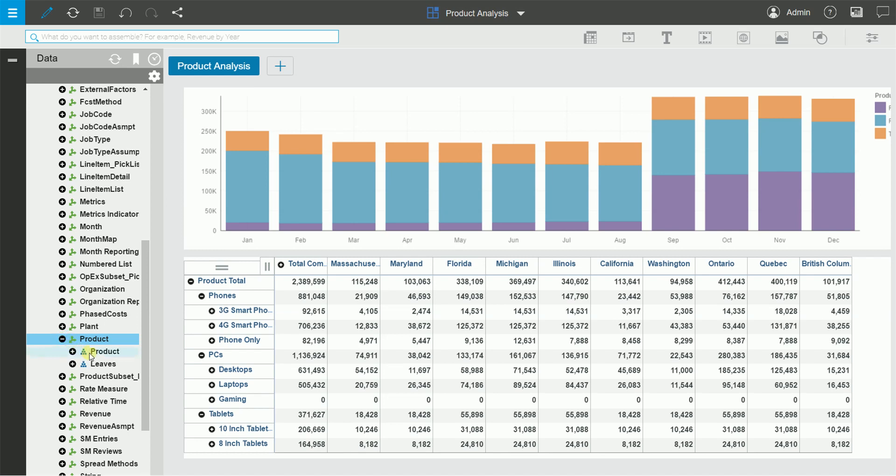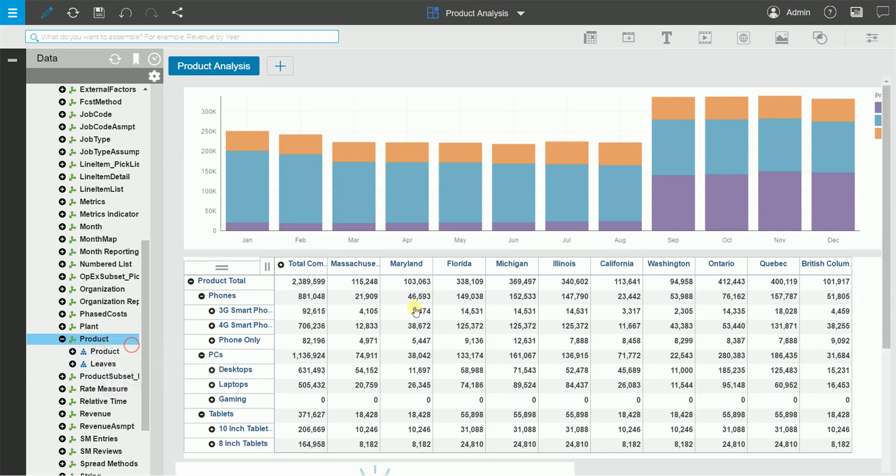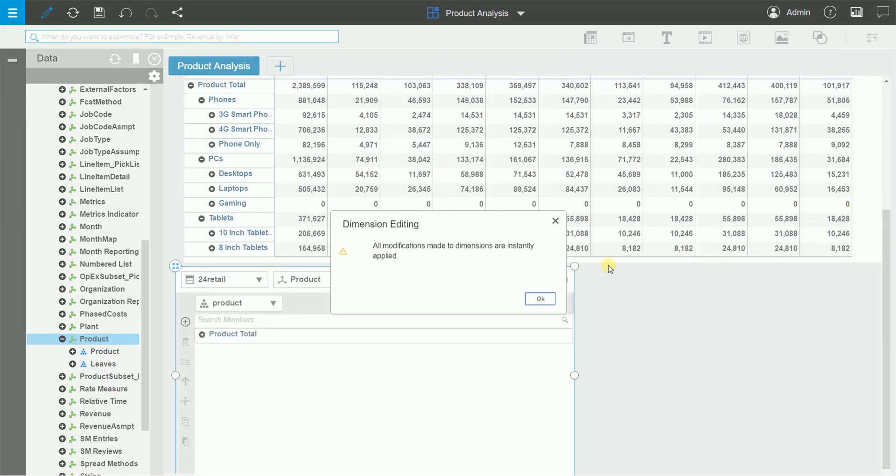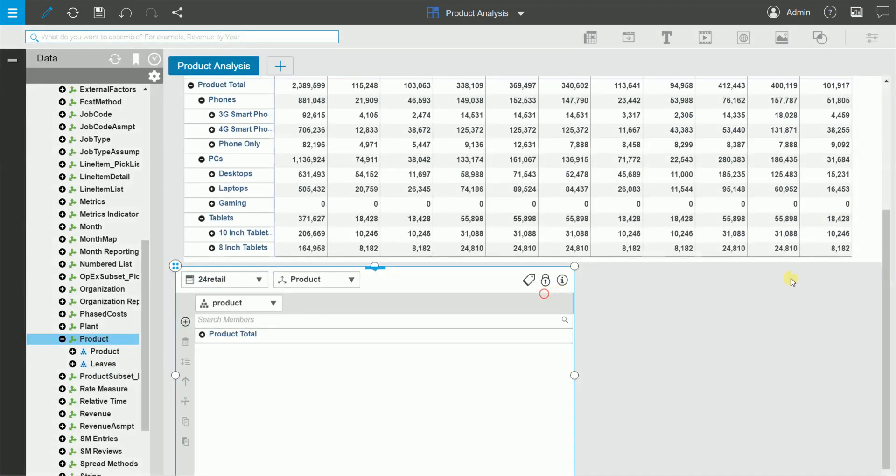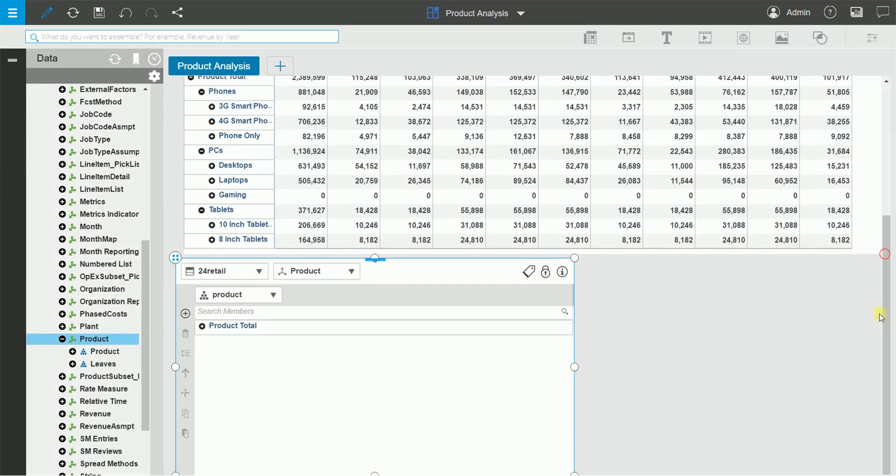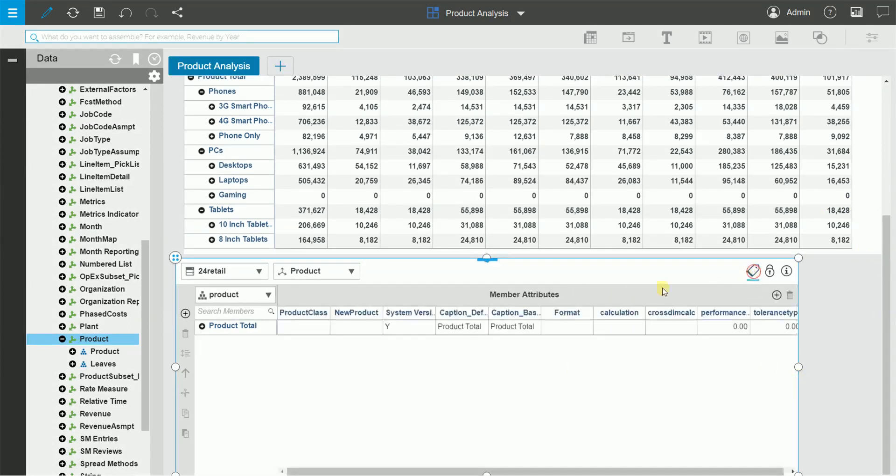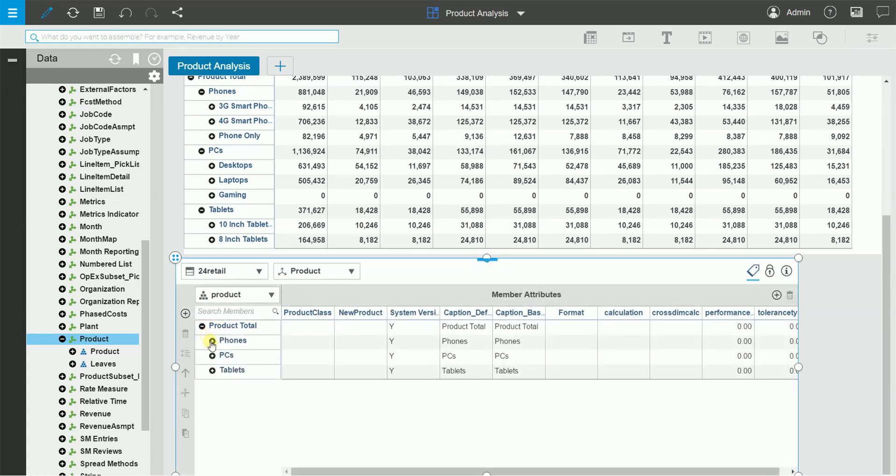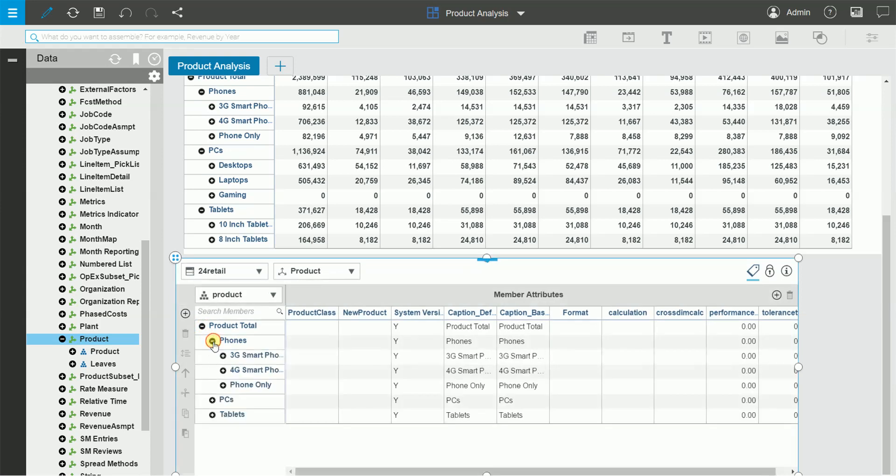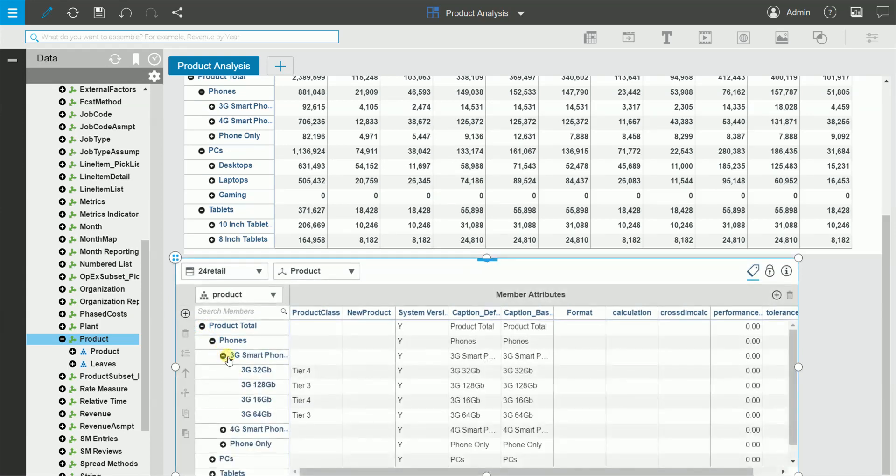As you can see, there's a primary product hierarchy and a leaves hierarchy by default. Let's right-click and edit the dimension. You can see that the product dimension has a product class attribute. Again, in this case, tier 1 products are more premium products and tier 5 products are more basic products.